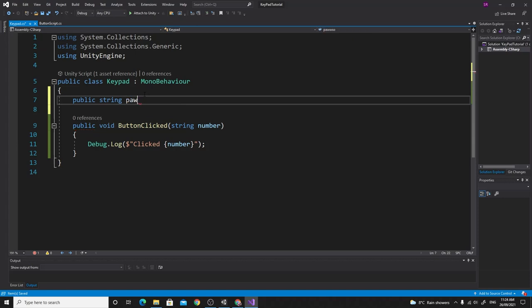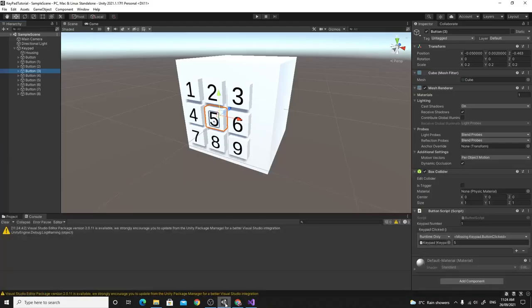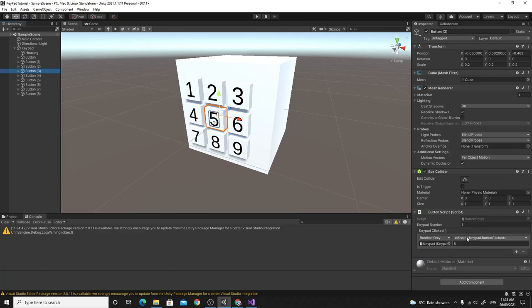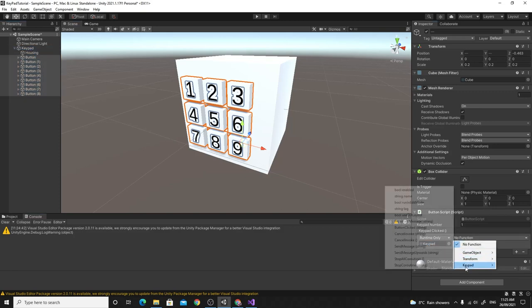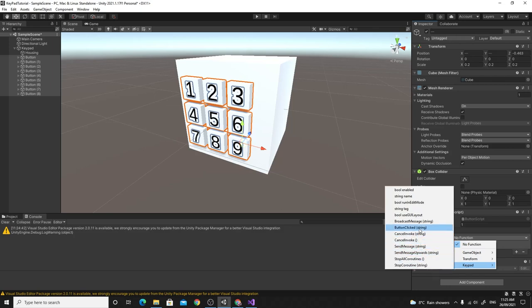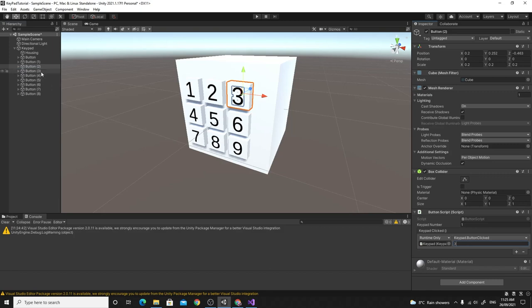I'll add a public string called 'password' and initialize it to '1234'. That way we compare strings — as we receive a number, we append it to the string until we have four characters, then compare it to the password. Changing to string type means the existing events go a bit wonky, so I'll shift-select them all, drag Keypad back in, and choose the updated 'ButtonClicked' function — now with a string input — then go through and reset each button's value.